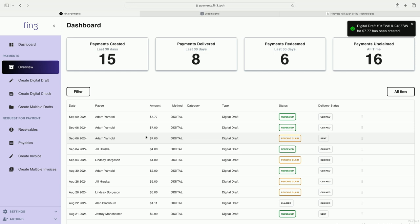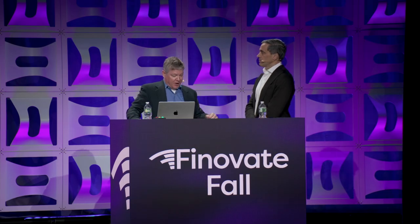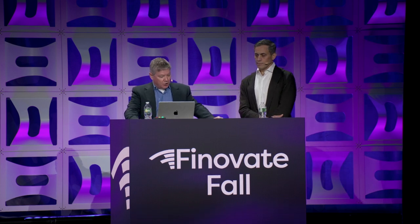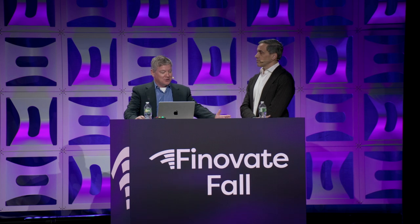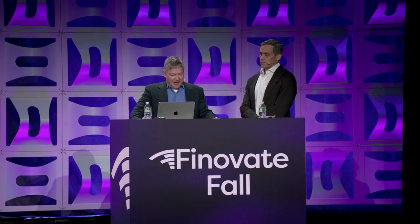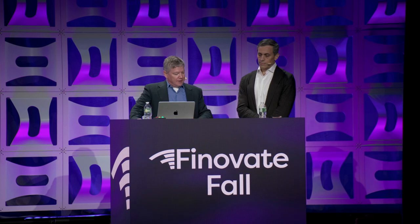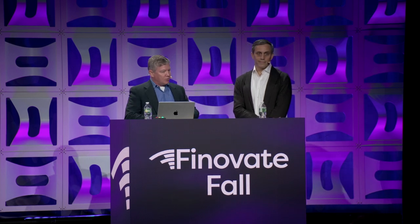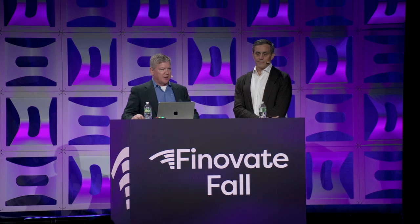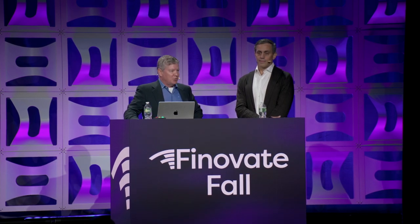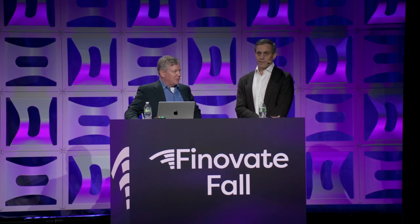With no more lost, stolen, or altered checks, digital drafts are a great opportunity to reduce fraud in today's physical environment, save the costs associated with creating and mailing checks, and improve efficiency on back-office researching of where a check is. We'd love to begin to share some other use cases beyond what would be available for a single check.